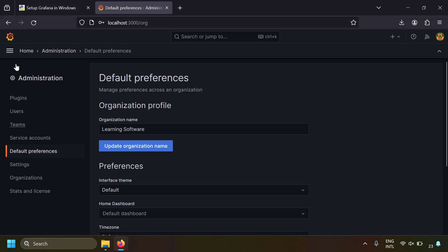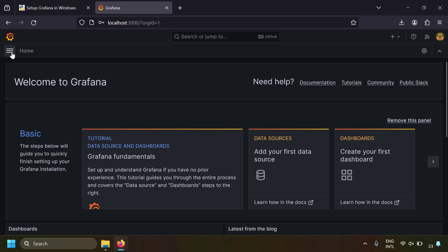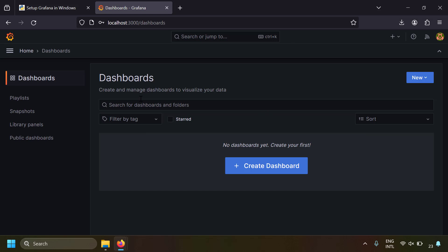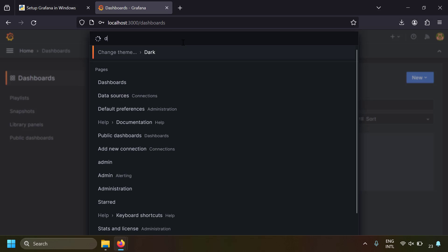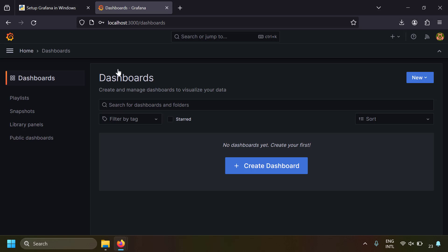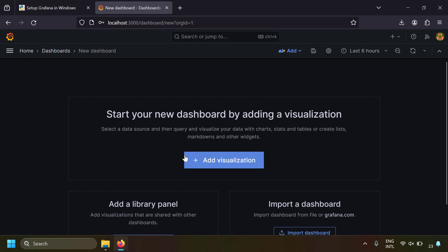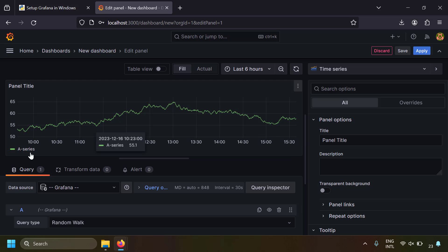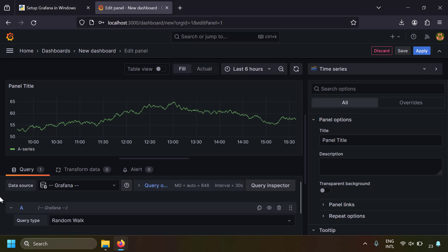Now let's create dashboards. From the Grafana home, open the hamburger menu and go to Dashboards. Click 'New Dashboard', then 'Add Visualization'. By default, Grafana provides a time series plot using its own internal database with random walk data, since we haven't connected an external data source yet.